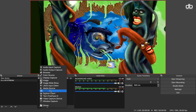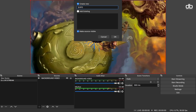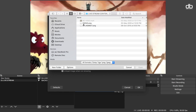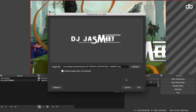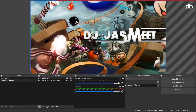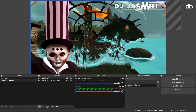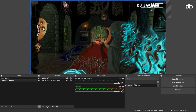Now let's add the logo. Click the plus icon and select 'Image', rename it — I'll call it 'DJ Logo' — then click Browse to locate the file and click Open. One important thing to note: the logo needs to be in PNG format so it has a clear background. Then click OK, resize it, and place it wherever you like. I'm going to leave it in the top right corner. That's how you add a logo.